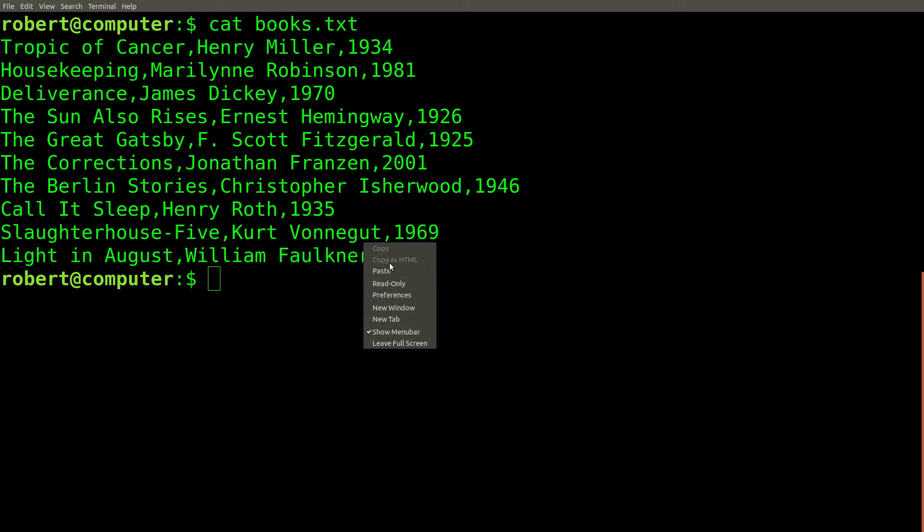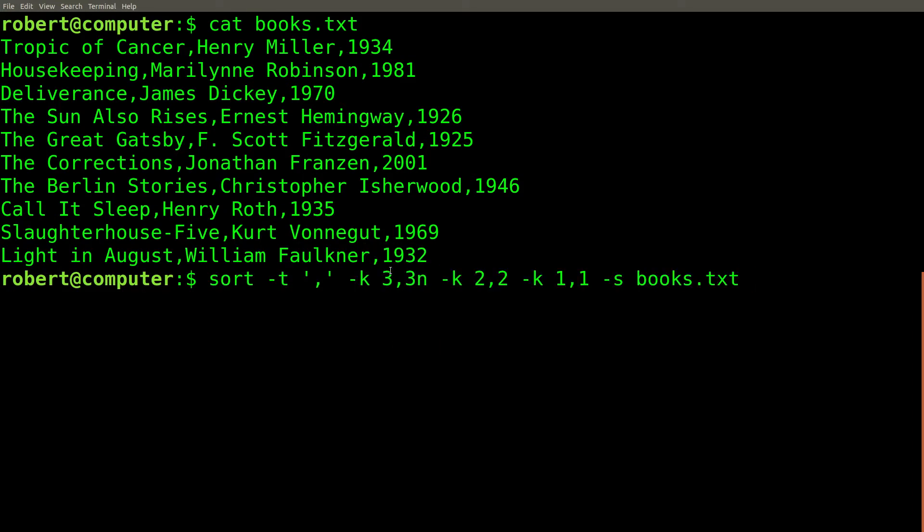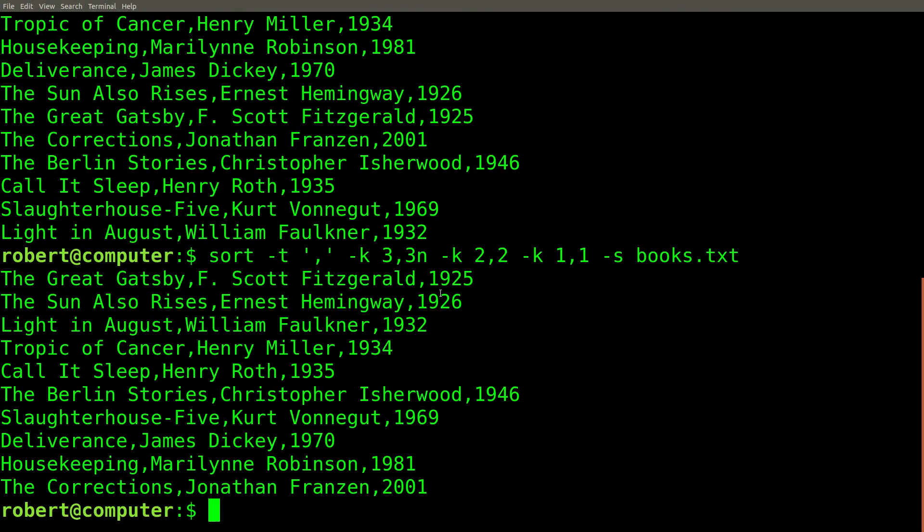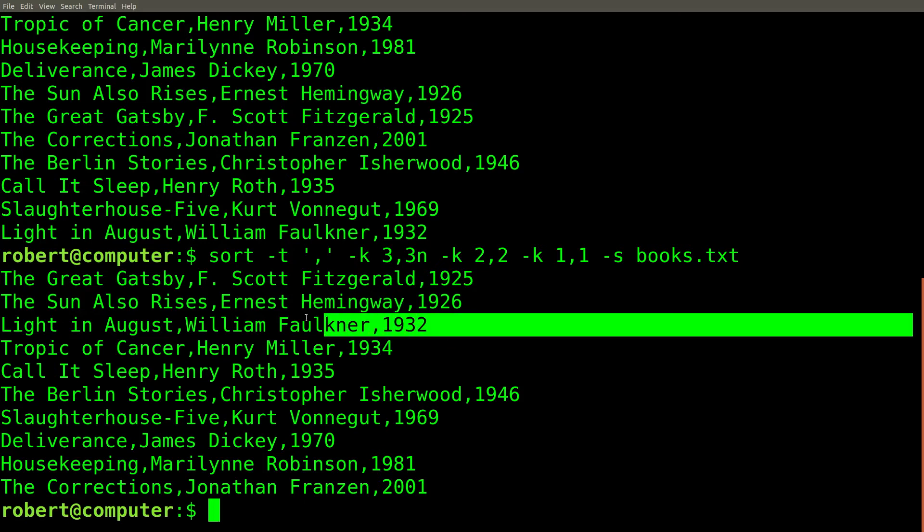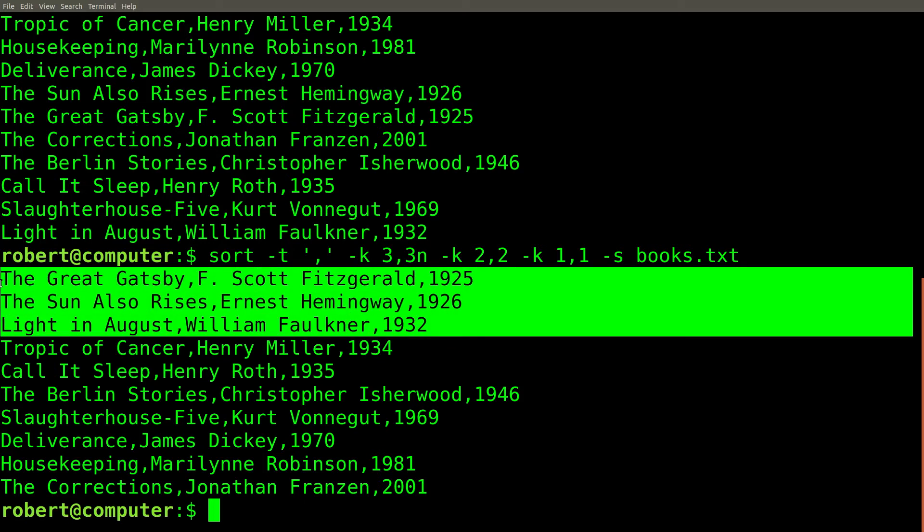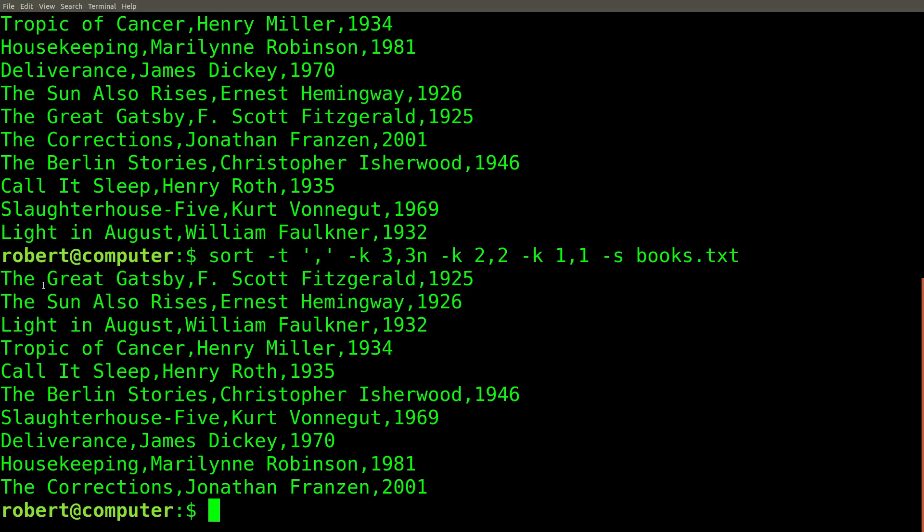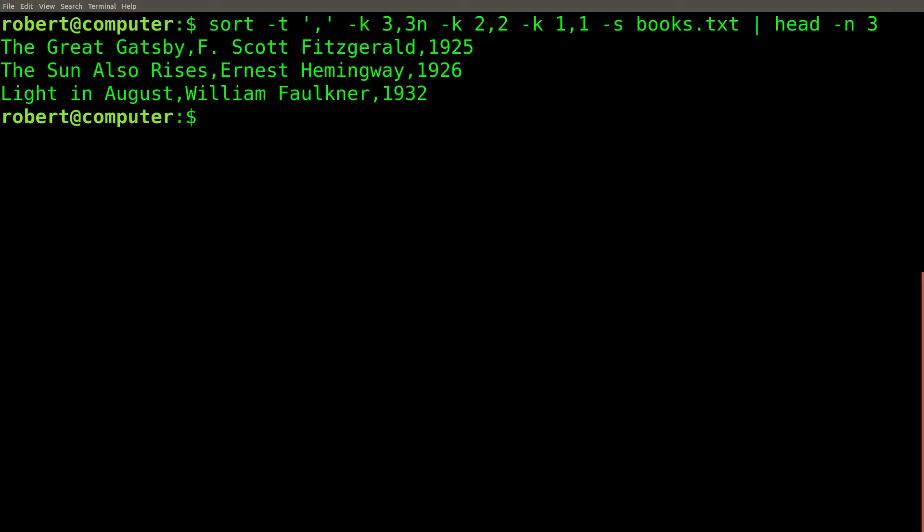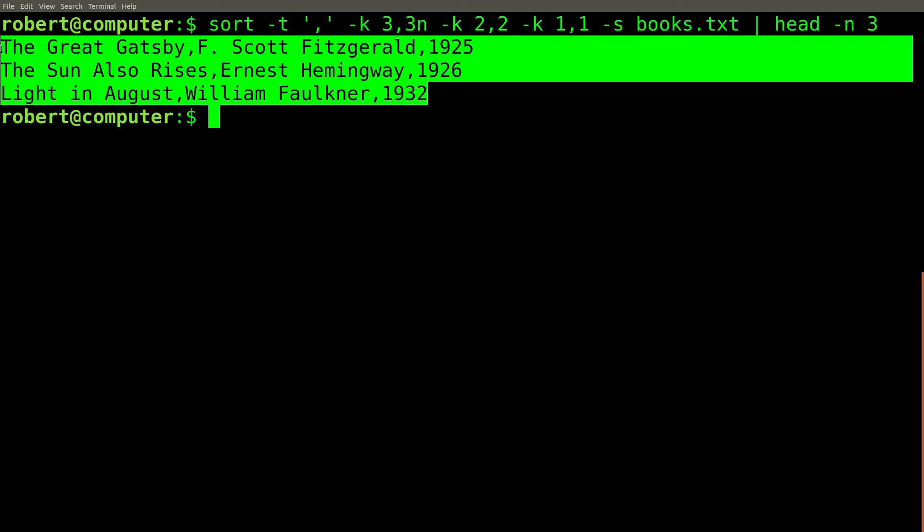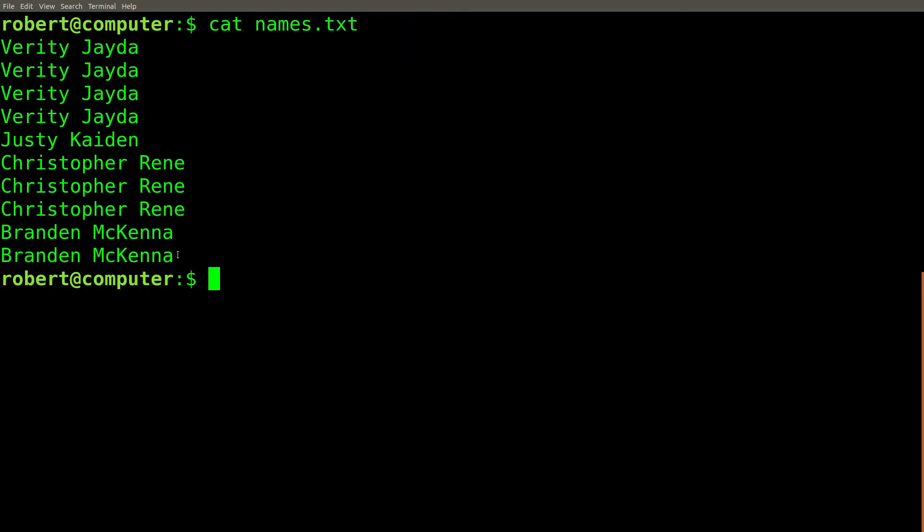Once again, we'll run this sort command. Now the books are sorted according to their date. To find the three oldest books, we just need to extract the first three lines. We can do this by piping the output into the head command with an end value of three. And here are the three oldest books.